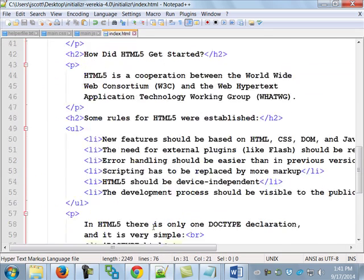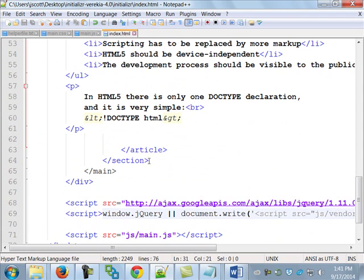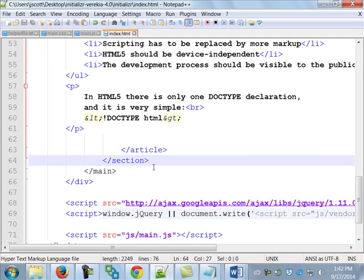I'm going to go down to the end of my article tag. Underneath that I've got my section, so that article is inside this section. If that confuses you, think about it this way: if it's Monday morning and I want to read about the Packers, where do I go? I go to the sports section to find an article about the Packers. That's kind of what we're doing here - we put an article into that section tag.